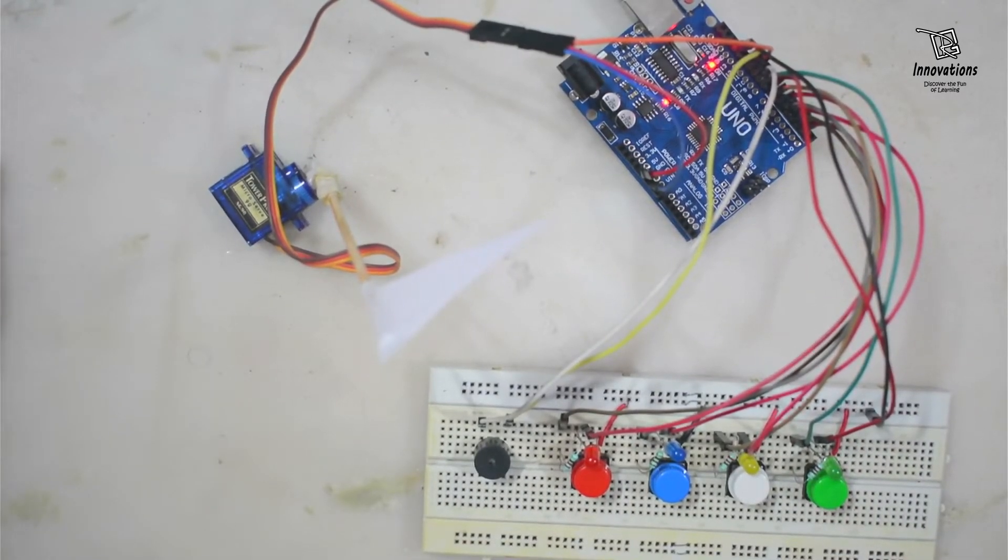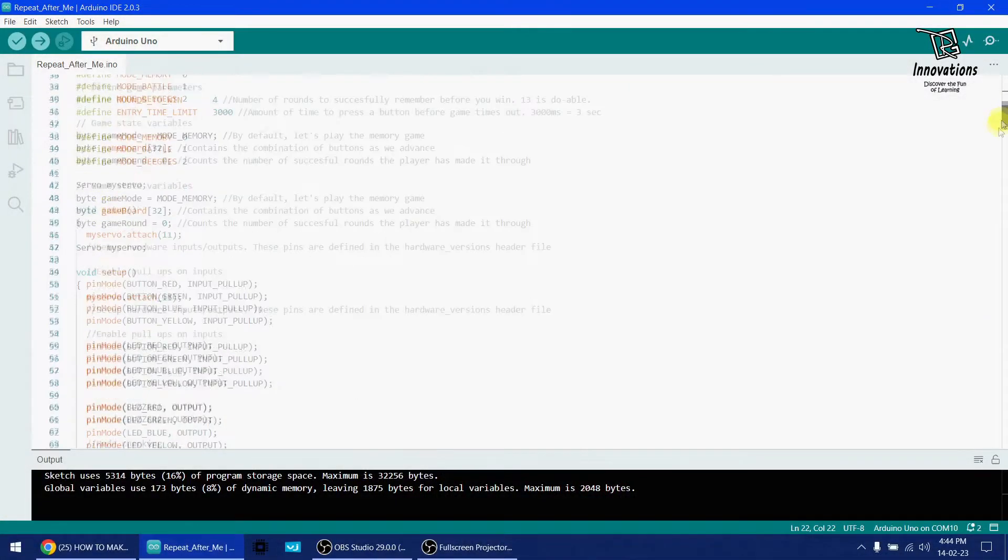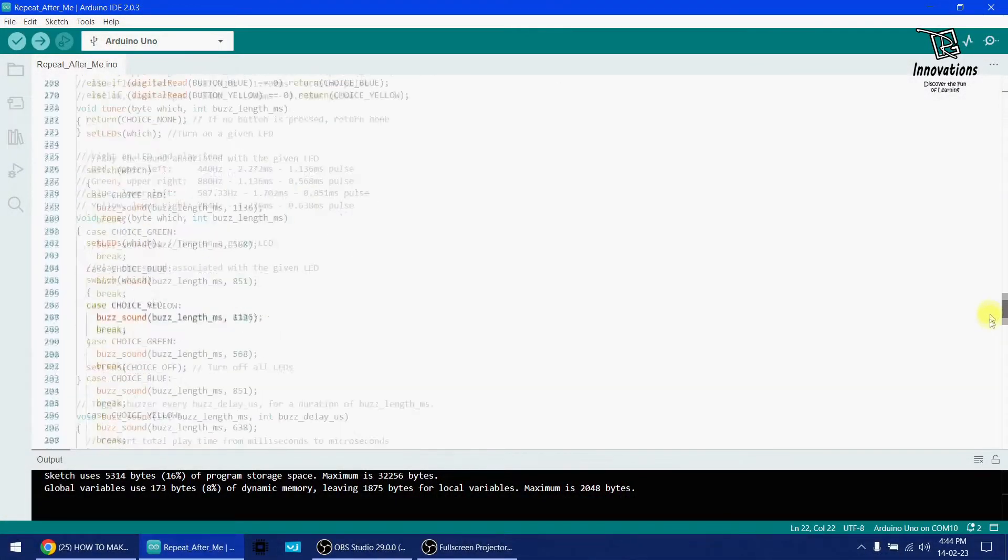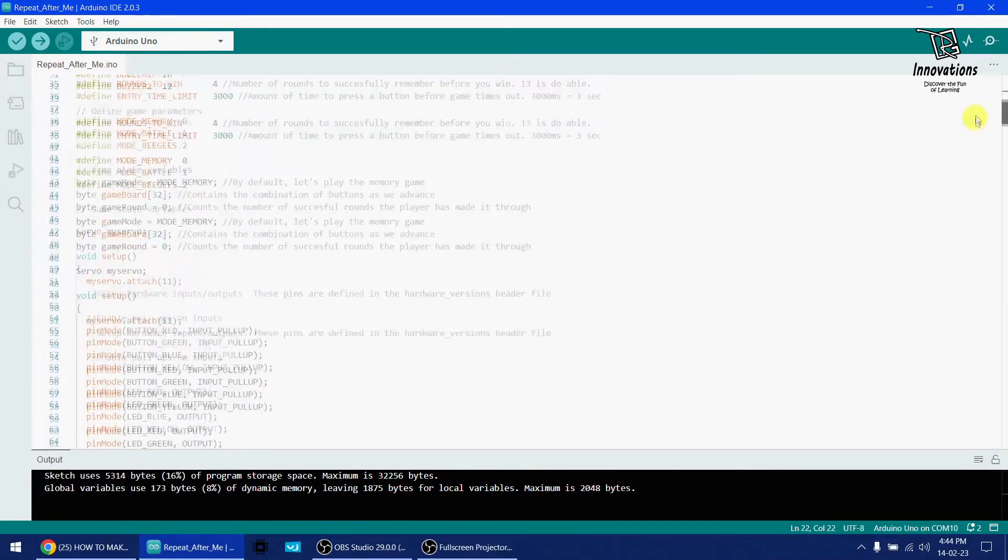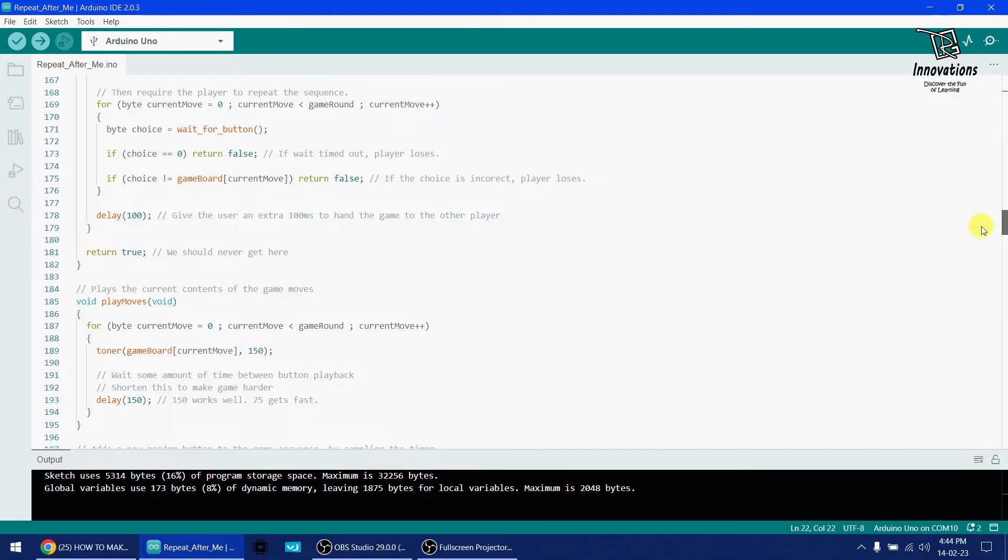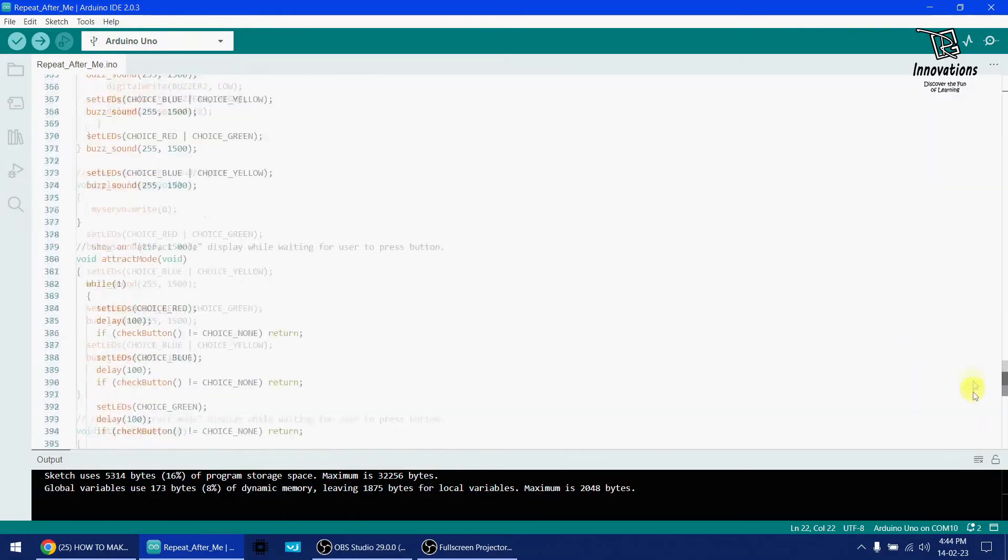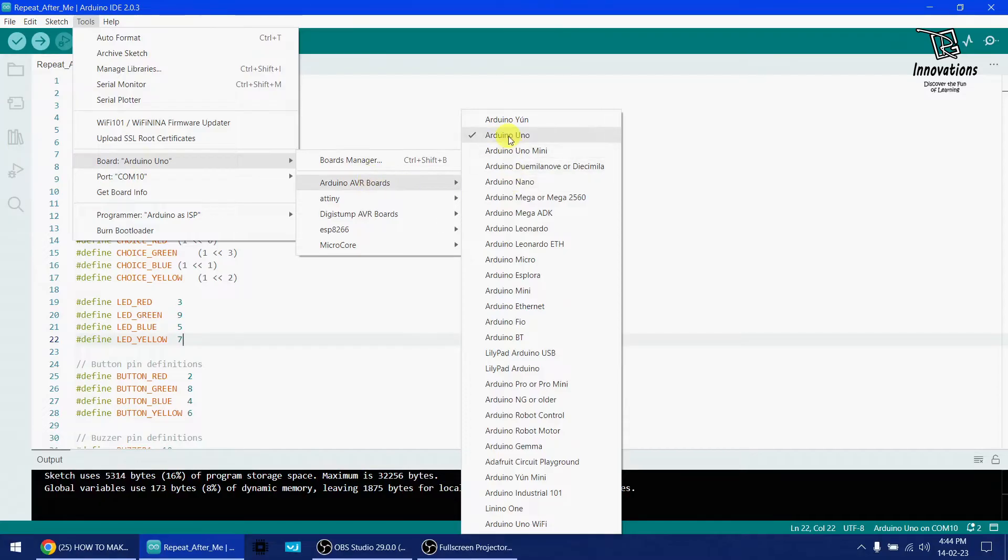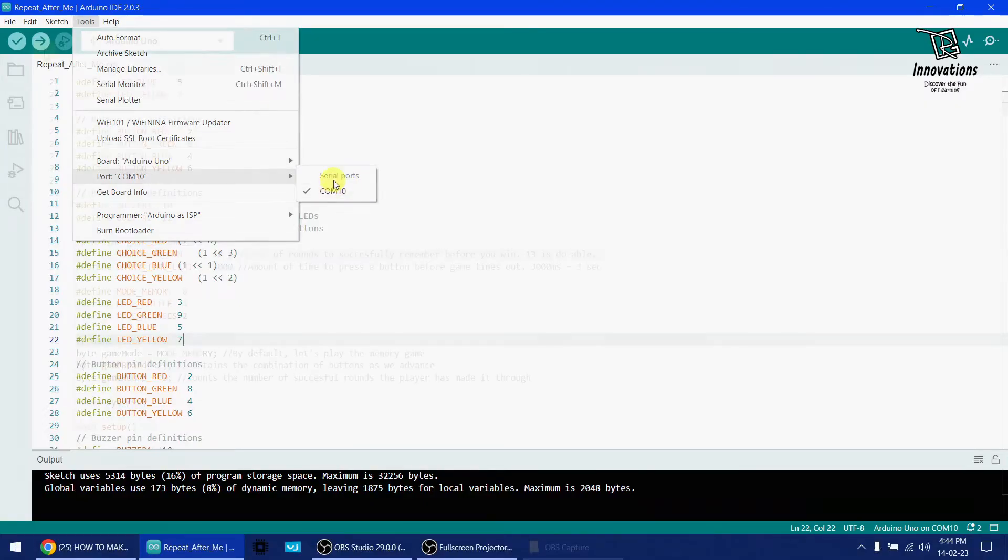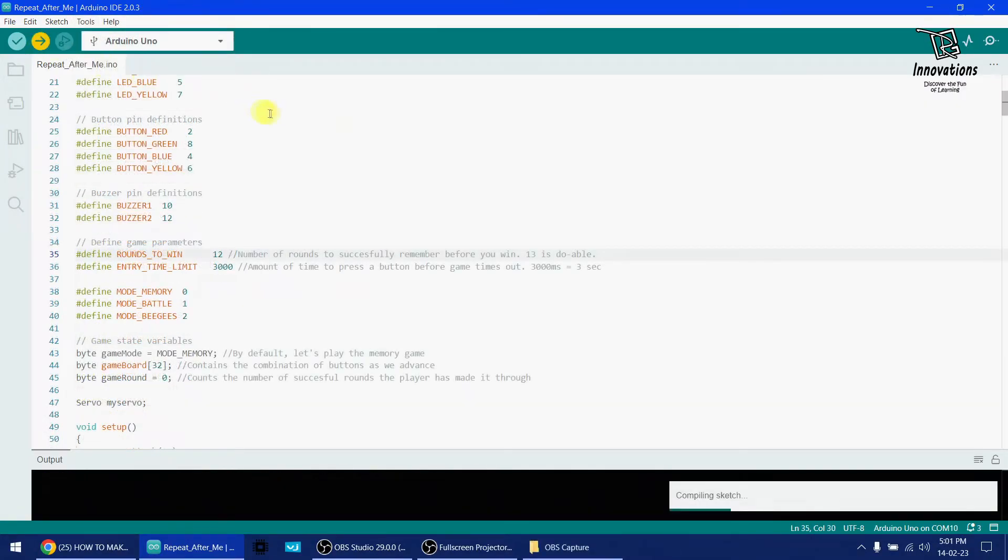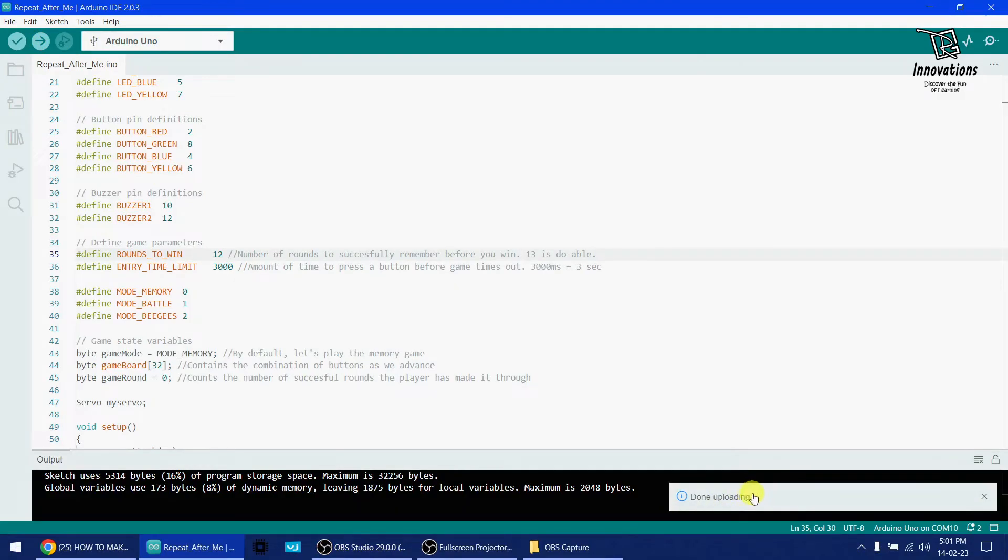So let's move on to the computer screen. This is the Arduino sketch. It's a bit long but it's well commented, so if you need to change or modify anything, you can do the modification. Now I will select the board - Arduino UNO is already selected here. Then I will select the port, it's COM10, also selected. So now we upload the code. It's compiling, done compiling, uploading, and uploading is done.